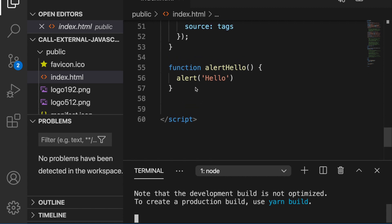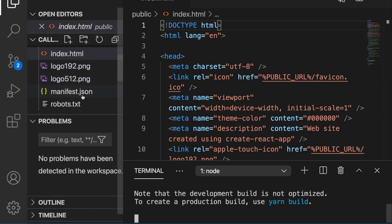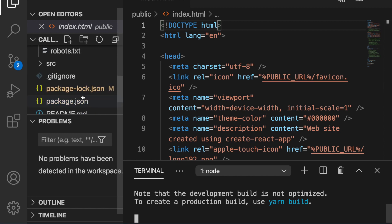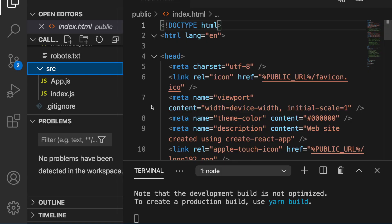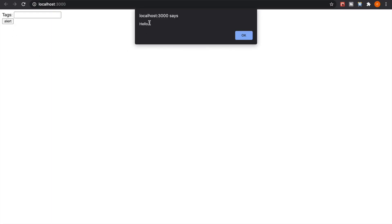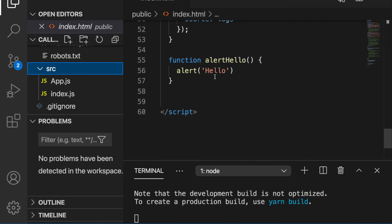For example, you can see we have the alert hello function. This is inside the index.html, and we are going to execute these functions inside our React components. So if you look at the website, you can see when you click alert, you can see the hello message, which is the JavaScript function at the end of this HTML.